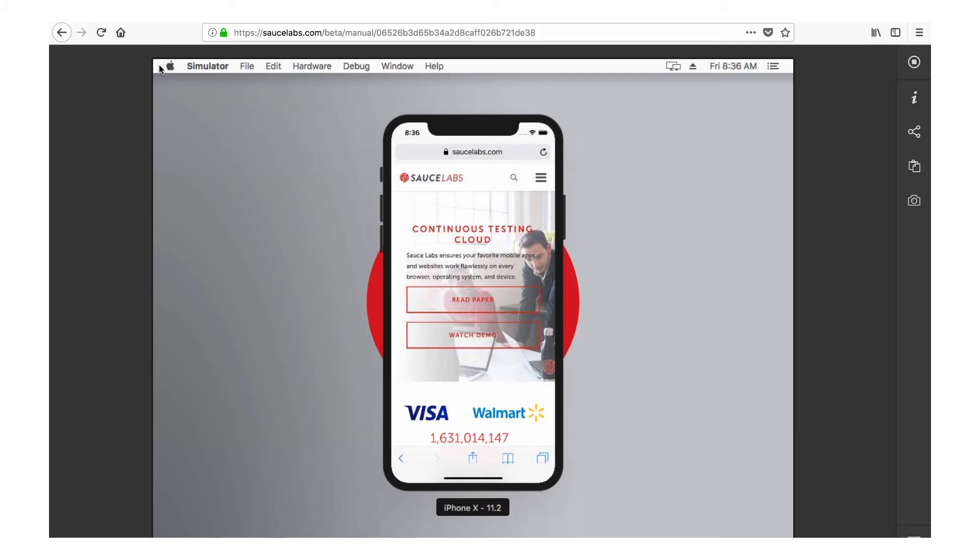And because emulators and simulators are virtual, it's easy to run multiple mobile tests in parallel across a wide variety of virtual device types on our secure cloud.